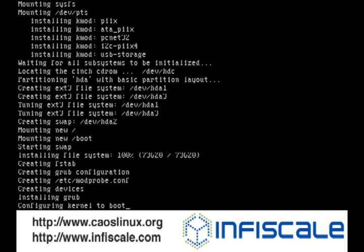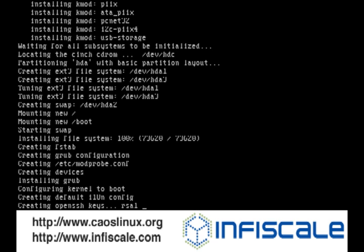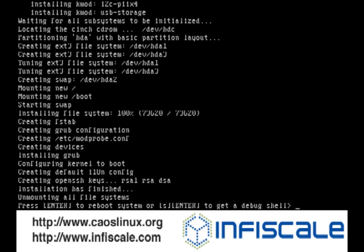Press enter to reboot the system and remove the ejected CD. Alternately, you can hold S and press enter to enter a debug shell if needed.